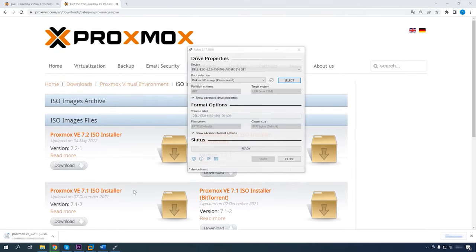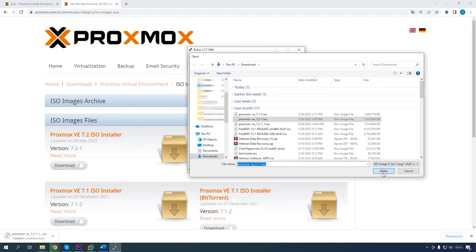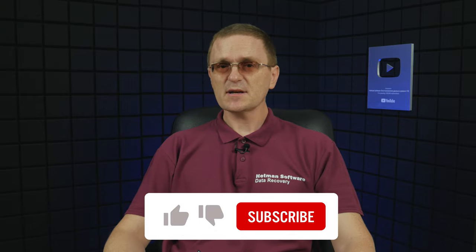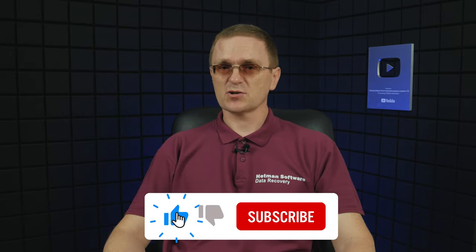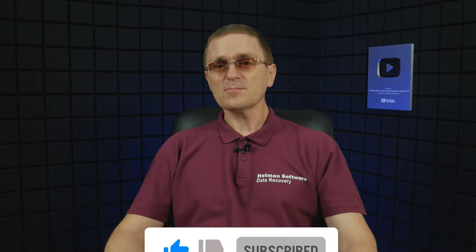When it's ready, start a utility to create a bootable drive, for example Rufus or Etcher. Now that our USB drive is ready, connect it to the server and boot from it after you have selected the proper boot device.